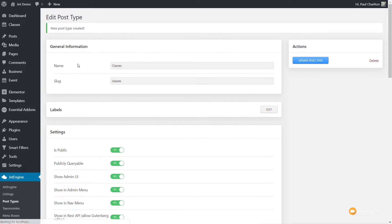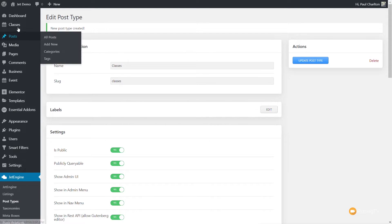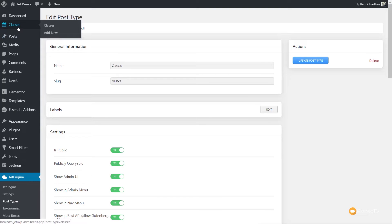We've created a very basic custom post type. We're going to scroll back up to the top and click Add Post Type to save it. You can see now on the left-hand side we've got Classes, which is our new entry. At which point, we can now go in and start adding in our classes.